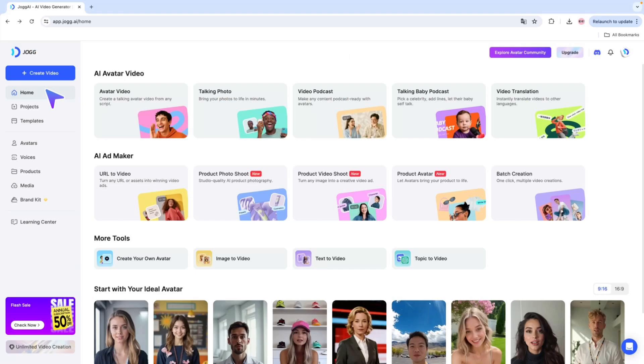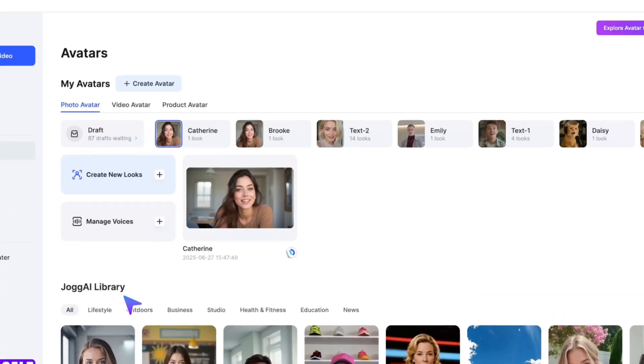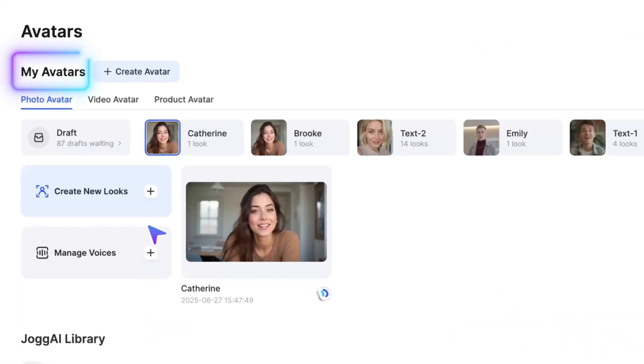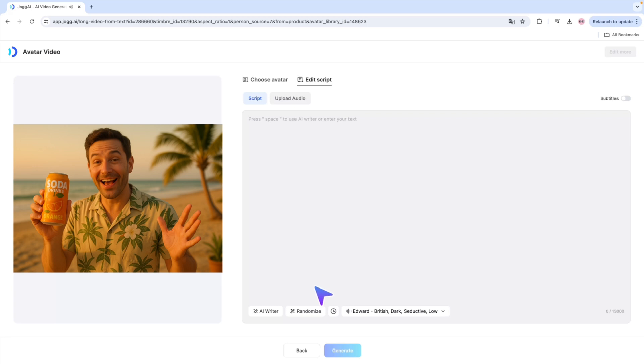Click Create Avatar and your product avatar will be generated. You can find your created product avatar in MyAvatar. Add what you want it to say and your exclusive product avatar will be ready to help promote your products.